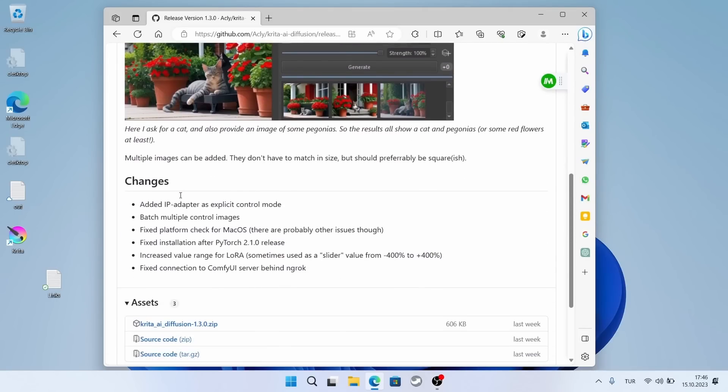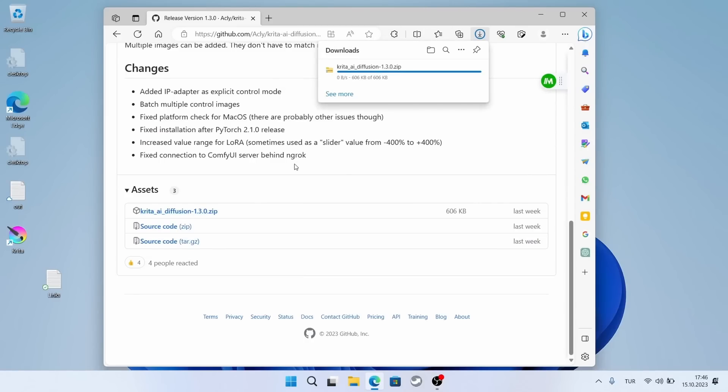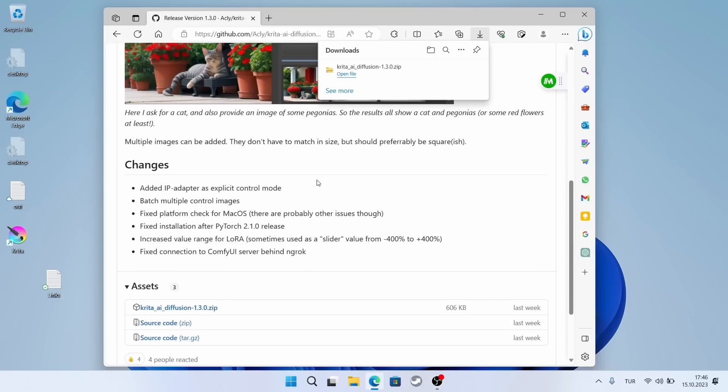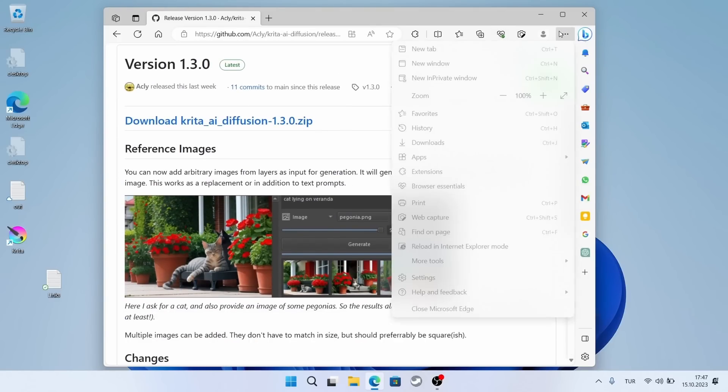I should mention that it's quite successful. I also installed the stable diffusion program separately. Although it's good for fine-tuning, I must say it's not as easy as this. I will download this zip file. It's only 606 kilobytes.